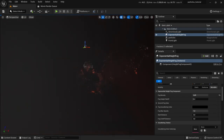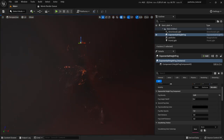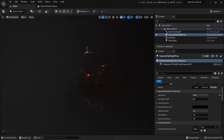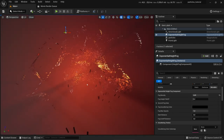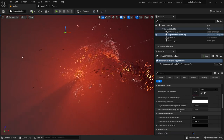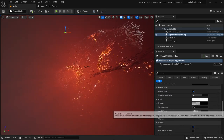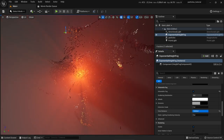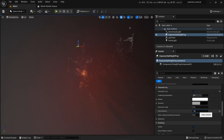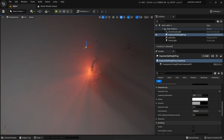The volumetric fog — this cloudy stuff — disappears after a certain distance from our light. I want to increase this distance. We go down to Volumetric Fog and at View Distance we can increase it — let's put it to 20,000. Now it's getting better.